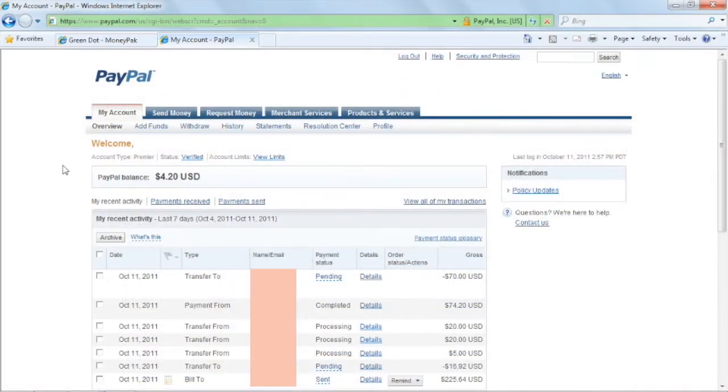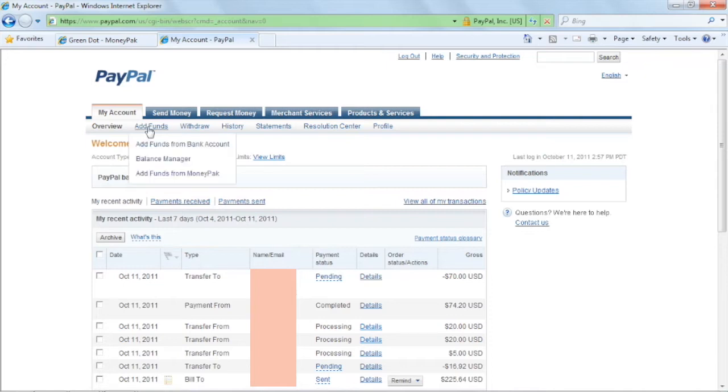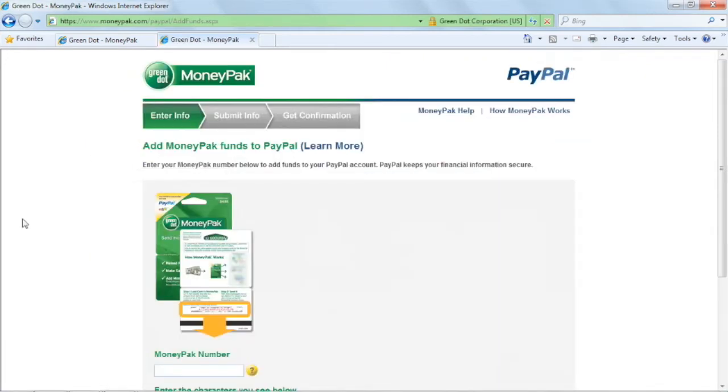Once you have acquired the MoneyPak, go to your PayPal account and from the Add Funds menu select Add Funds from MoneyPak.